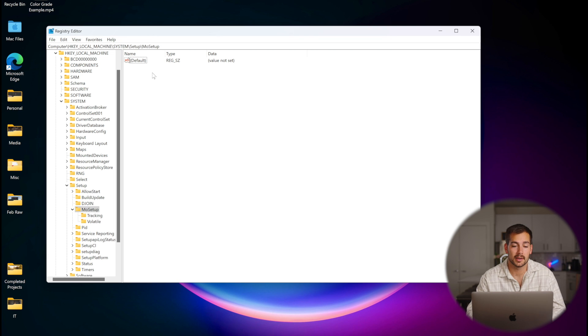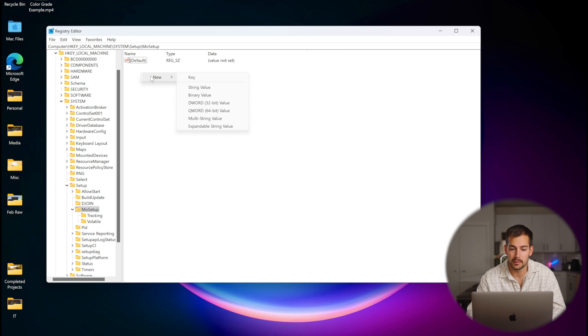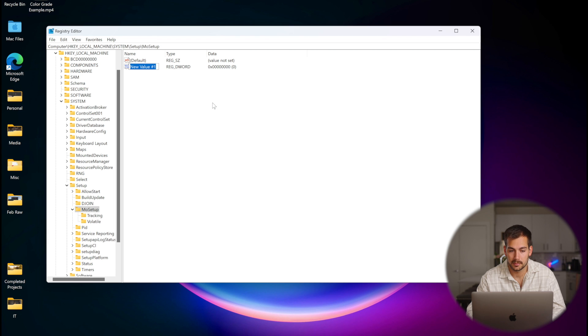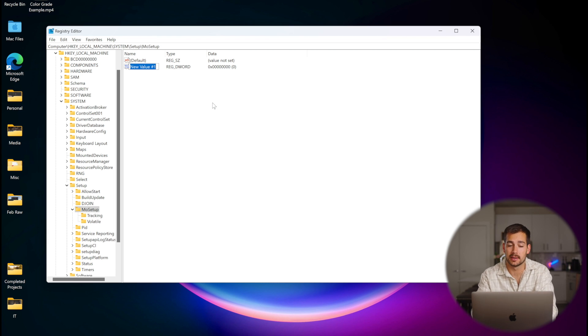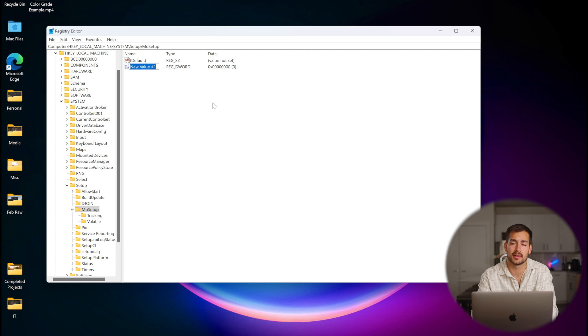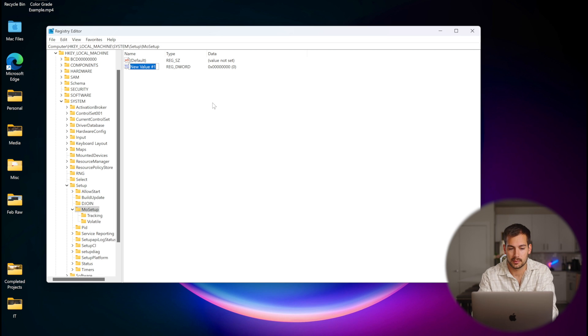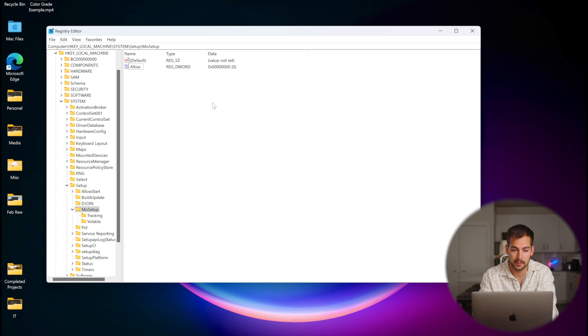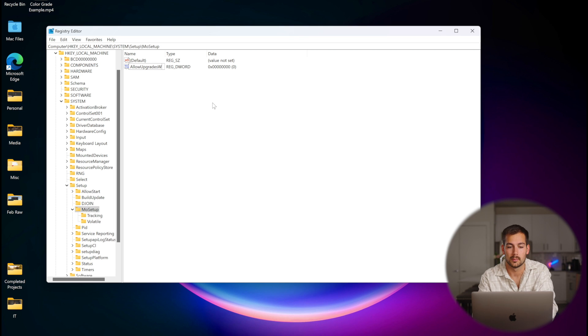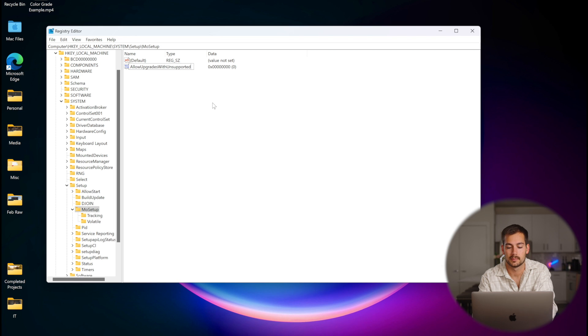So to make this value ourselves, we're going to right click and press new, and then we're going to select DWORD 32-bit value. Now the name of this value is very important. Again, we'll put this in the description for you guys to copy. It's going to be as follows: AllowUpgradesWithUnsupportedTPMOrCPU.